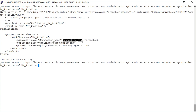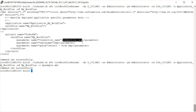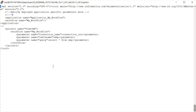Now let's see what happens when I provide an output file. I provide the filename as sample.xml and you can see that the parameter file gets generated. Looking at the file, you can see the same content that was previously shown on the screen.